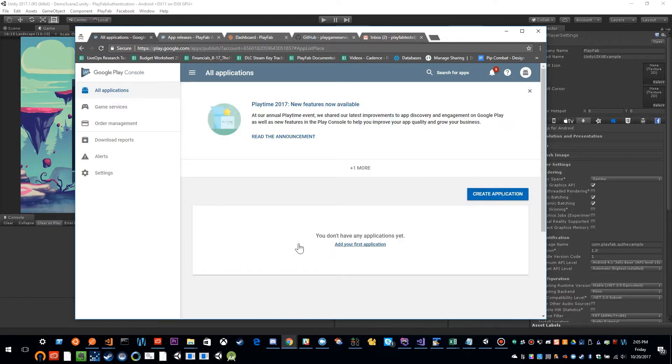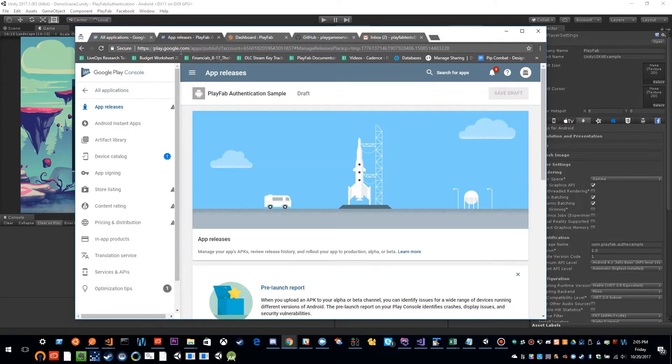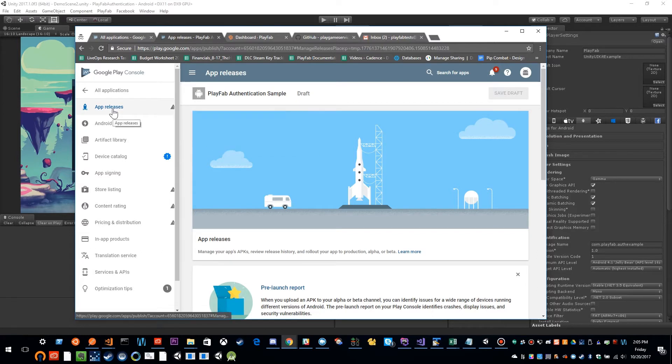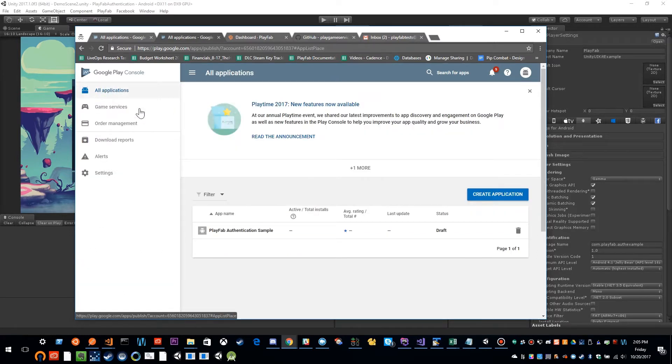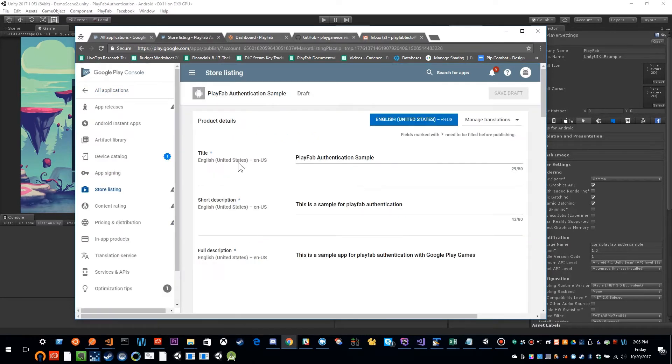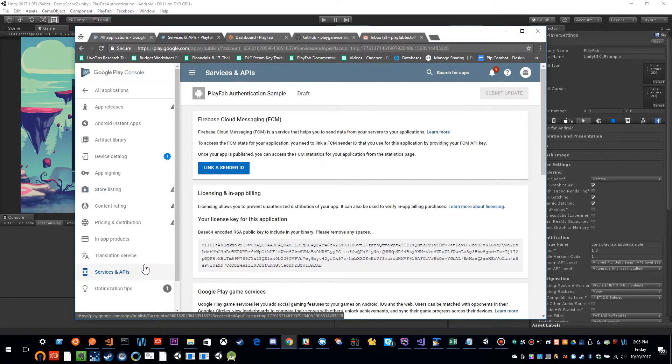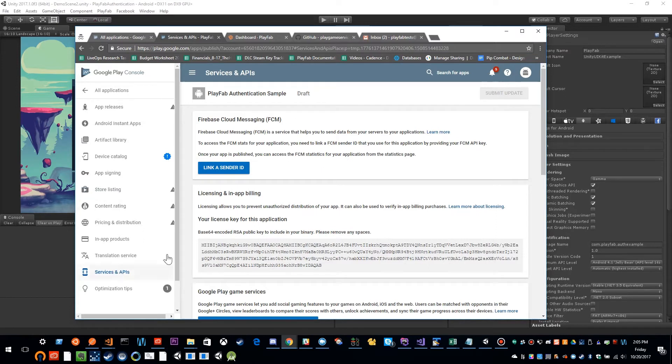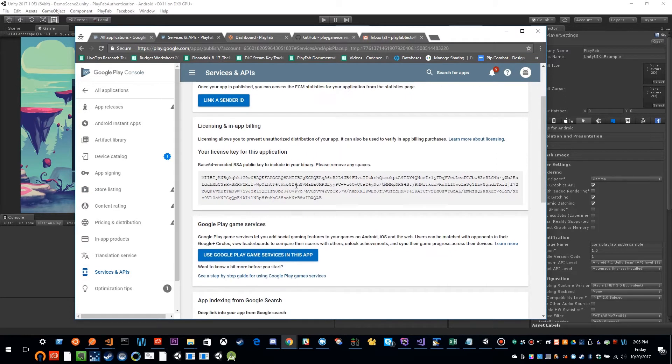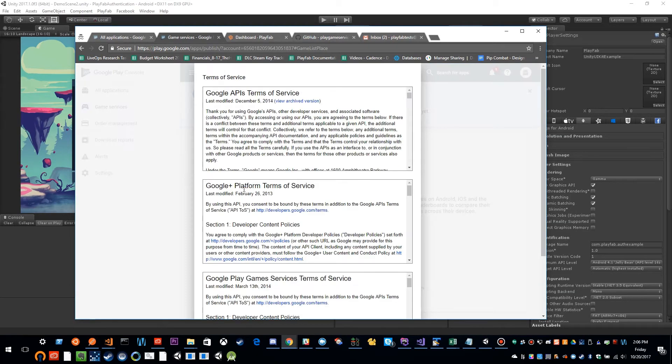So if you have no applications yet, you can click create an application, and this will take you into the application screen. So you'll see here I've actually created an application. And what we're going to need to do is set up the services and API section. And if I scroll down, you'll see there's this link use Google Play game services in this app. So I'm going to go ahead and click that.